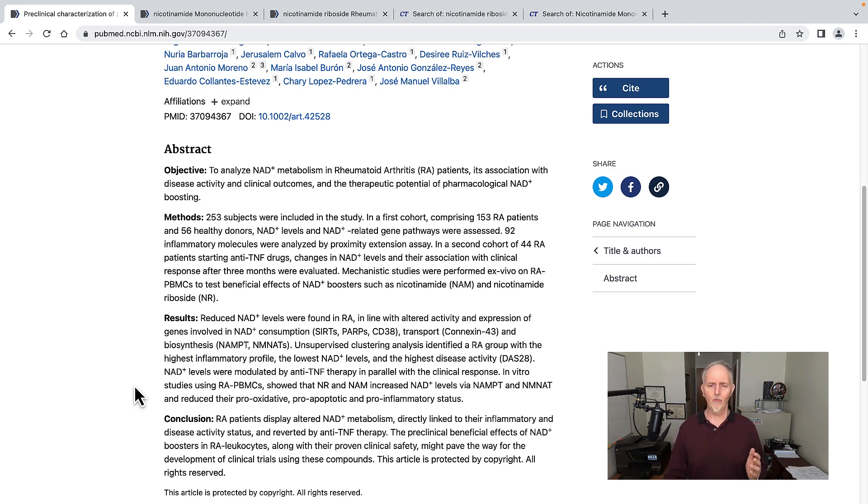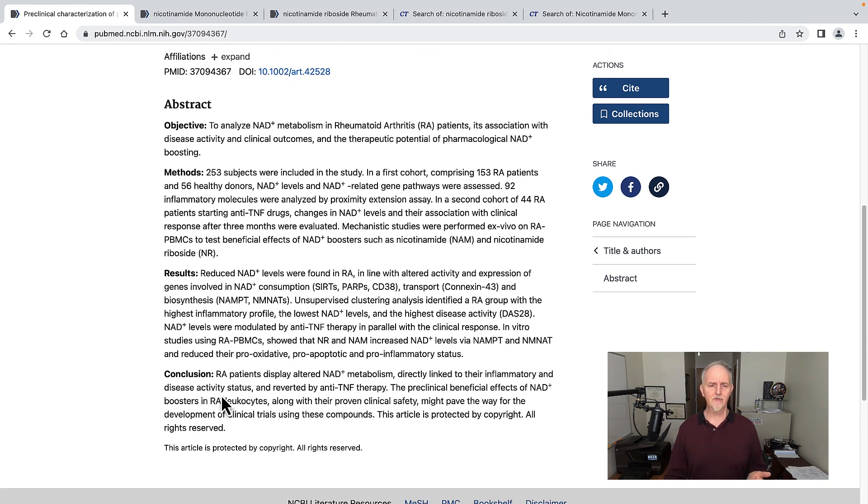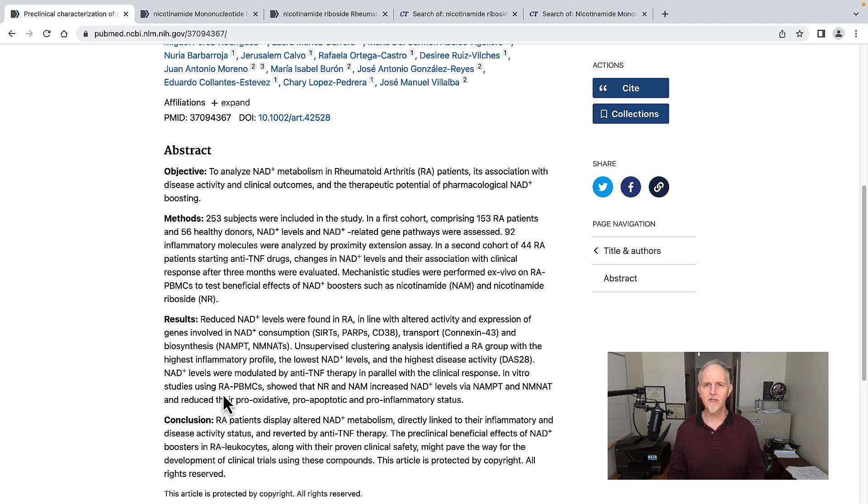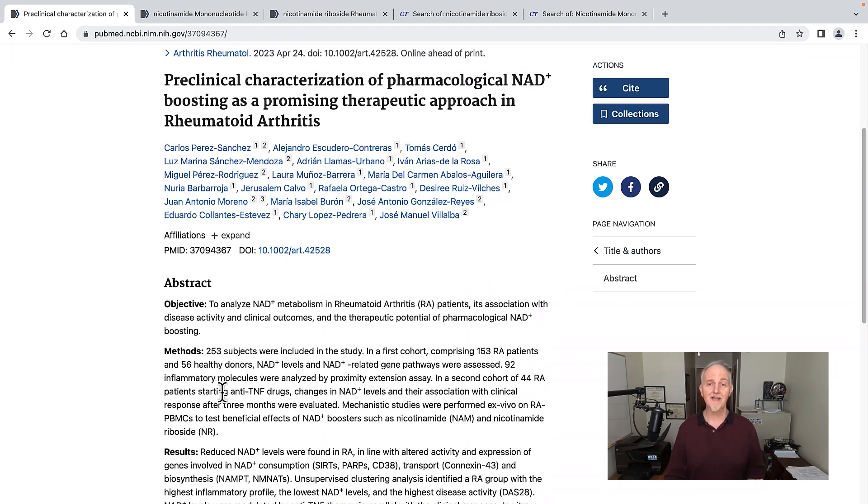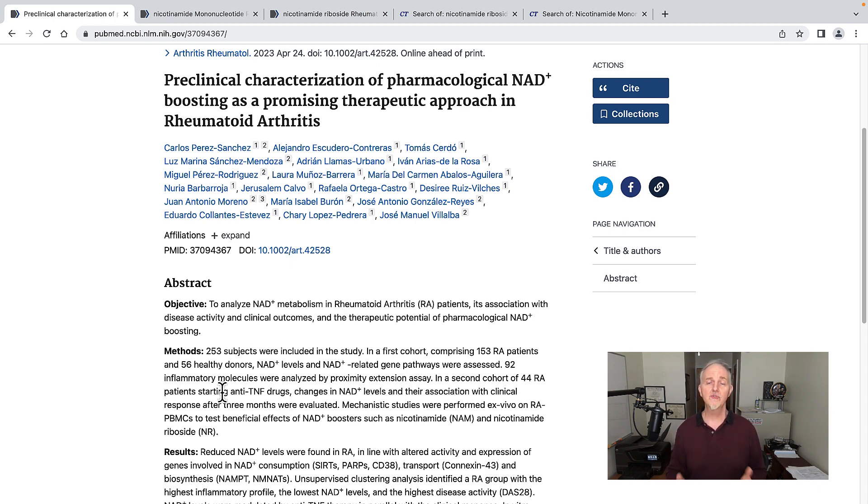What I thought was interesting is they concluded by saying rheumatoid arthritis patients display altered NAD metabolism. That's great. But what they don't mention is: did they give nicotinamide riboside or nicotinamide mononucleotide to people with rheumatoid arthritis to see if they actually got better? That's the real test of raising NAD levels. Does it reduce inflammation? Does it reduce pain? Does it do anything for people with rheumatoid arthritis?